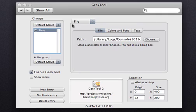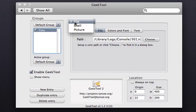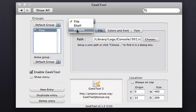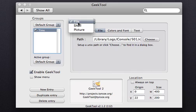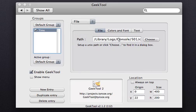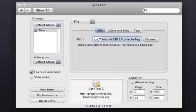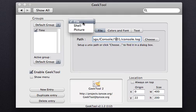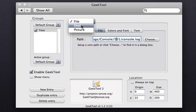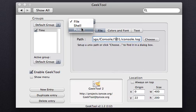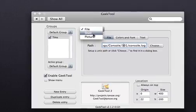Okay, so there's three types of entries. One is File, which is basically a log file or a text file, which you can have on your desktop. Shell is a terminal command, which you could also run in the terminal, except here it runs on your desktop and refreshes at certain periods. And picture is a link to a picture on the web or your local hard drive. Let's go ahead and choose Shell for this.